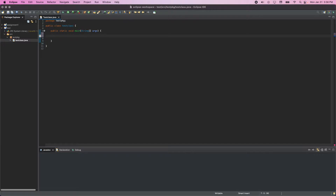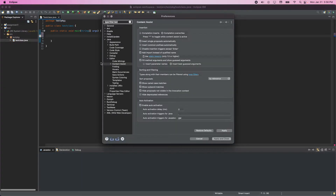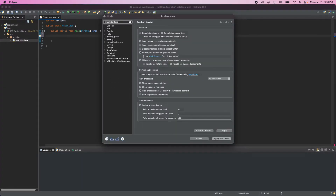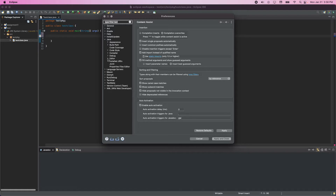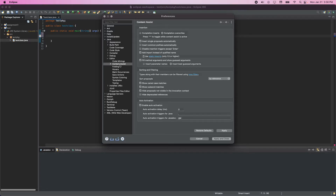What you have to do is click on Eclipse and you'll see Preferences. Once you see Preferences, you're going to see all these options on the left. You can expand Java, and once you expand Java, click on Editor, and then from Editor click on Content Assist. Under Content Assist we have a field called Auto Activation, and under Auto Activation we have Auto Activation Triggers for Java.